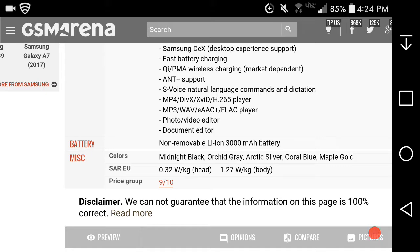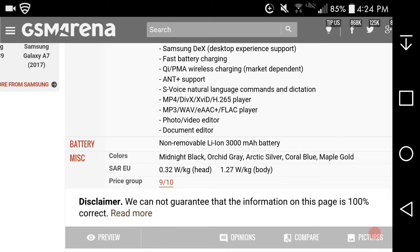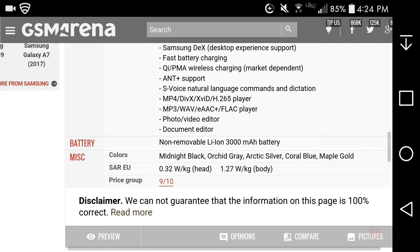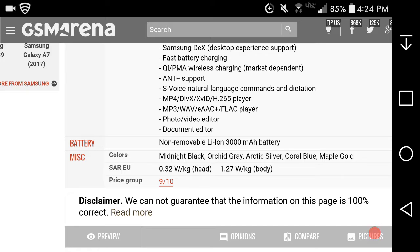MP3, MP4 player, video player, document editor. Non-removable 3000 mAh battery, you can't remove the battery because of waterproofing. If you want extra juice you have to buy a power pack. It has fast battery charging, I don't know if it's Quick Charge.